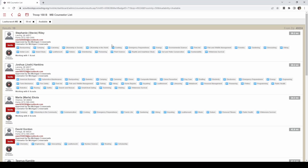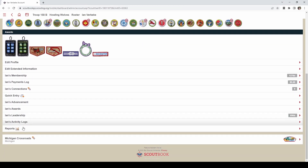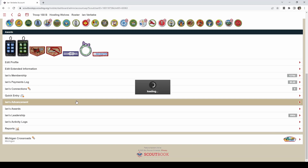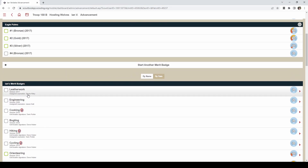Before you invite a counselor, I would contact them to make sure that they are available to work with this scout. Once you have, let's say here we contacted Stephanie Riley — you click invite. Once you go back into their advancements, you can see that Stephanie Riley is now assigned as a counselor for leatherwork. The counselor and your scout can communicate back and forth on here, the leaders are able to see that communication as well, and the counselor can sign off on the requirements through their Scoutbook login.